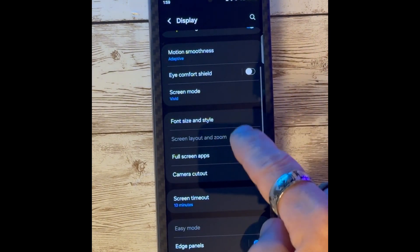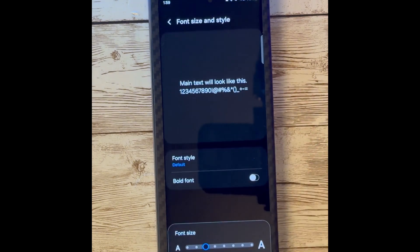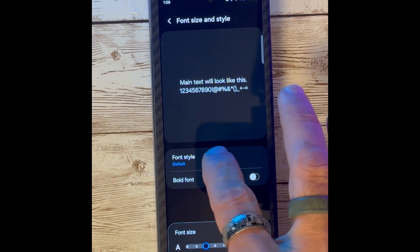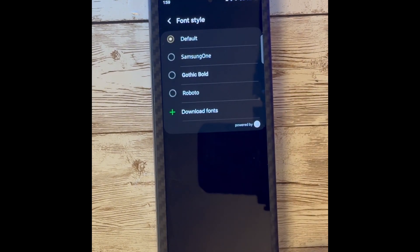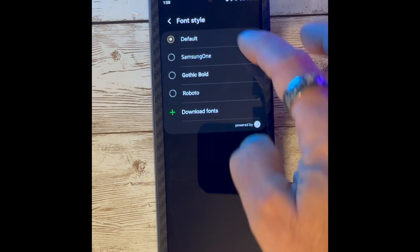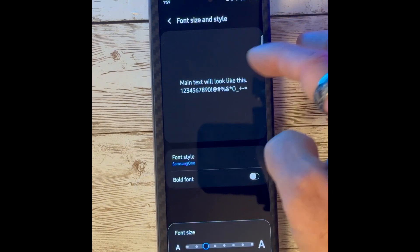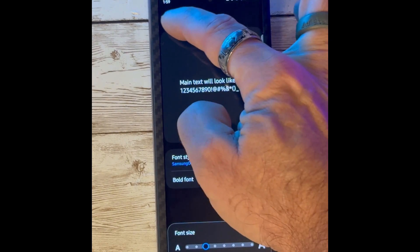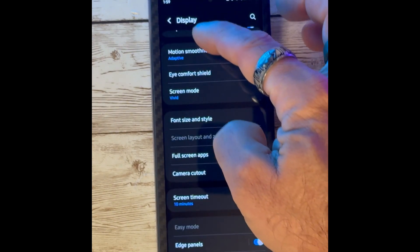A new default font has been added to One UI 6 Beta and can be changed under Display, Font Size. You'll be able to select from default — Samsung 1 is the previous font and Default is the new one.